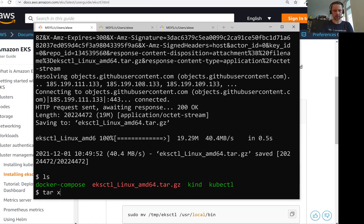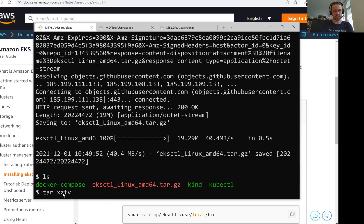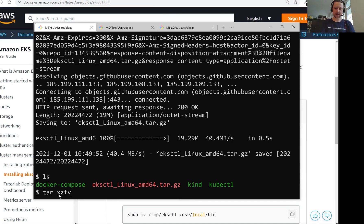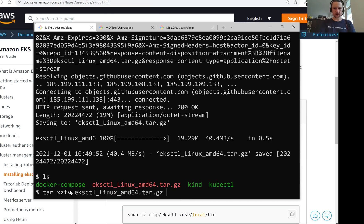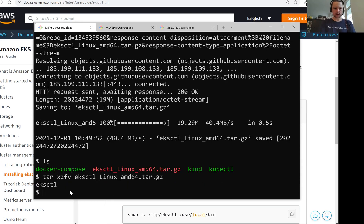So I will now download this EKSCTL tool to this bin folder. It's a tar archive. To unpack it, we'll use this tar command. I always have problems remembering the keys.